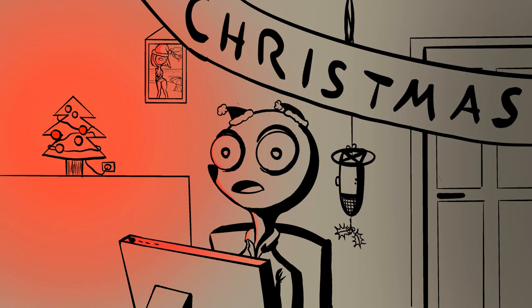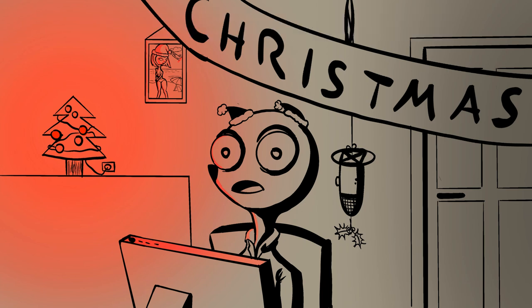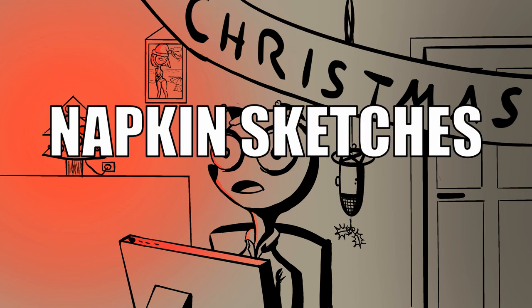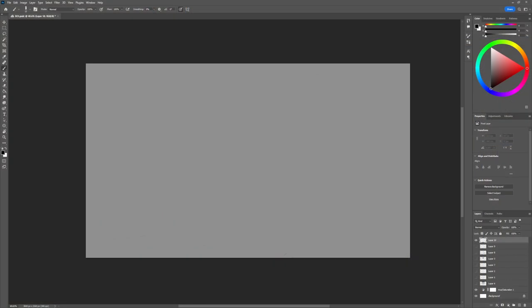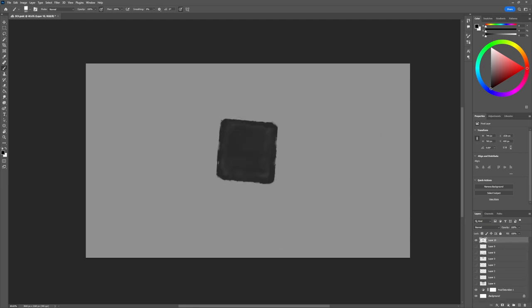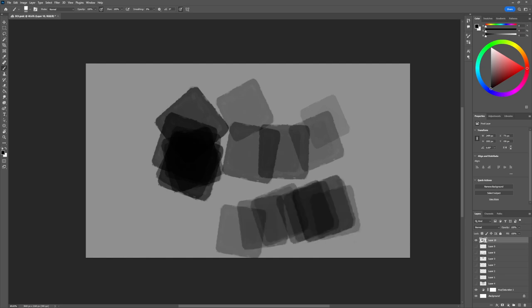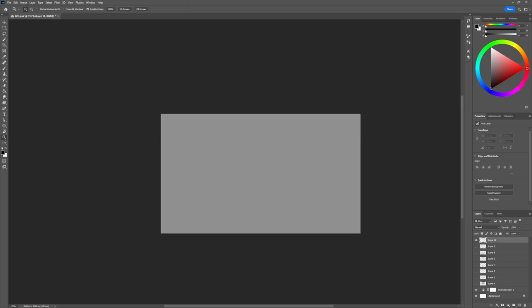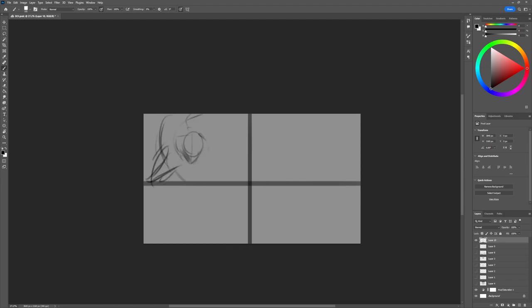The first step in making an illustration is something we in the industry call napkin sketches. You sketch some thumbnails in a way you could do when waiting for your food at a restaurant, drawing on the napkins. The premise is to get the idea out of your head onto the paper as fast as possible, but in a way that someone who has no idea what you were thinking about has a vague understanding of what is going on.